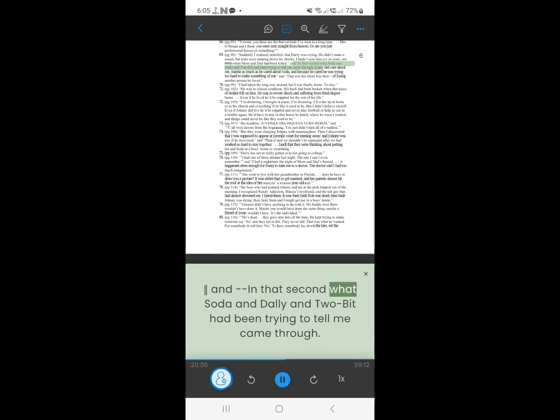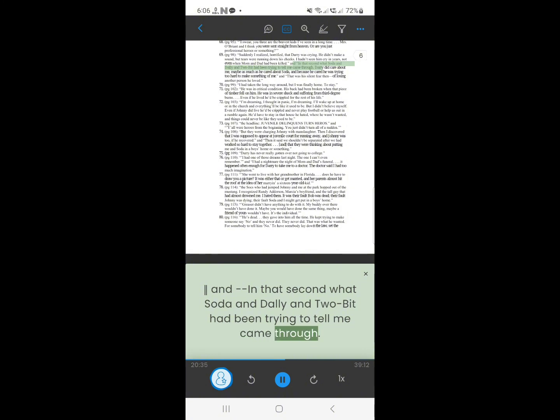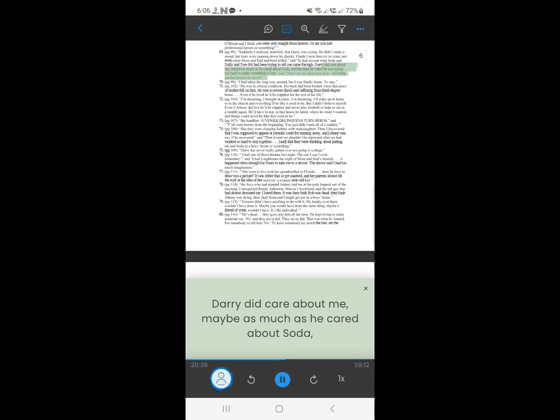And in that second what Soda, and Dally and Two-Bit had been trying to tell me came through. Darry did care about me, maybe as much as he cared about soda, and because he cared he was trying too hard to make something of me. That was his silent fear then, of losing another person he loved.